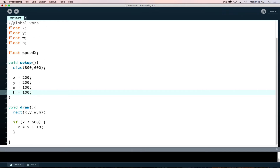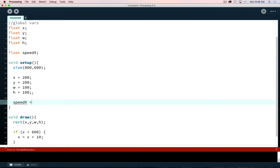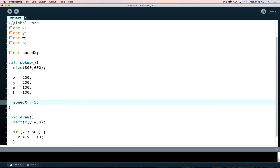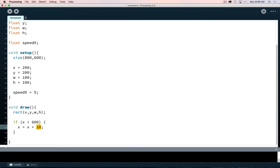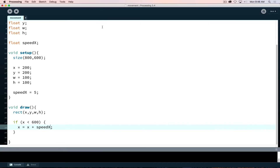Looking over the code, speedX has yet to receive an initial value — it's just hanging out feeling left out of the fun. If I give speedX a value of 5, then instead of hard-coding x equals x plus 10 I can say x is equal to x plus speedX. Now if I run this I see it moves at 5 and then stops. That's working.